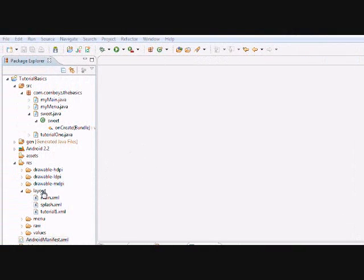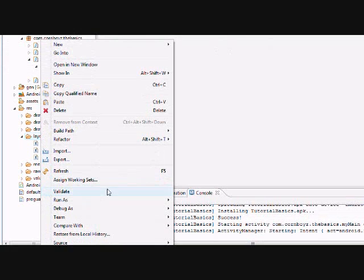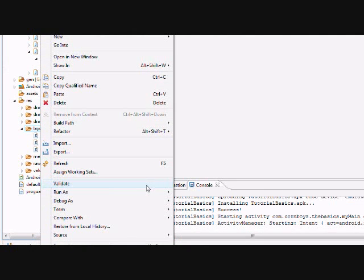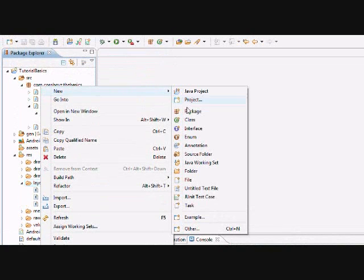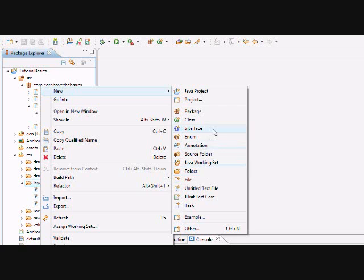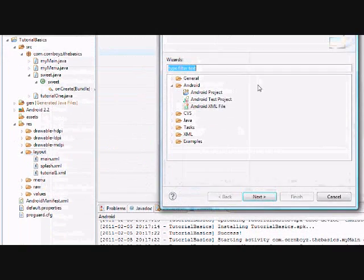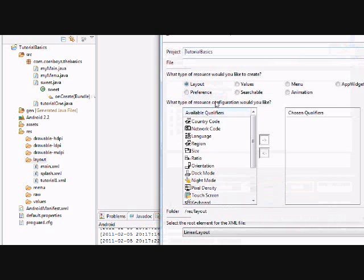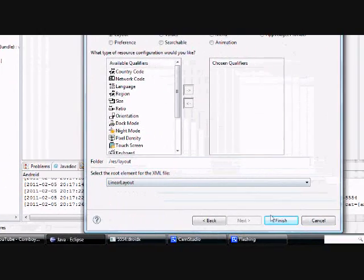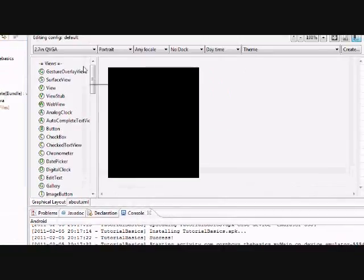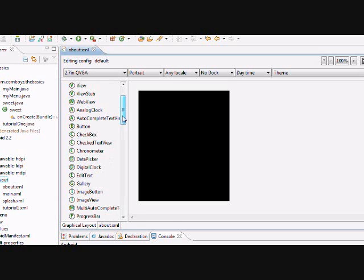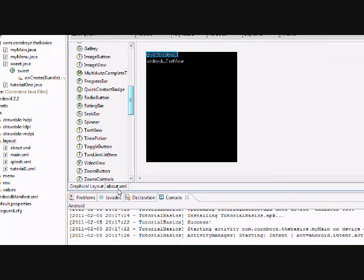So first thing we want to do is create a new layout. Basically that second activity that I showed you with the theme, we could use that as like an about us section for like a game or an application. And you can use that for like a button. You don't have to use it as a menu item, but I just chose that. So basically we're going to start a new layout. So we're going to go Android XML layout. And we're going to just say about dot XML. Make sure it's a layout. And we're just going to hit OK.